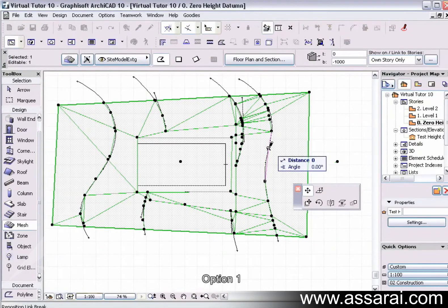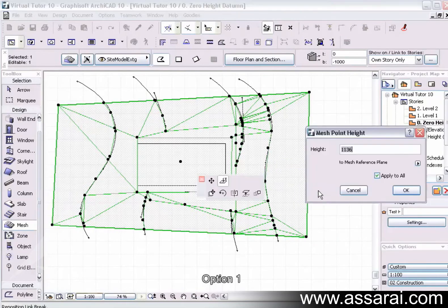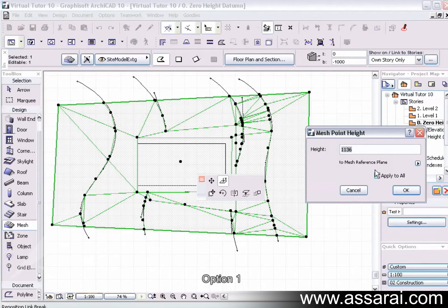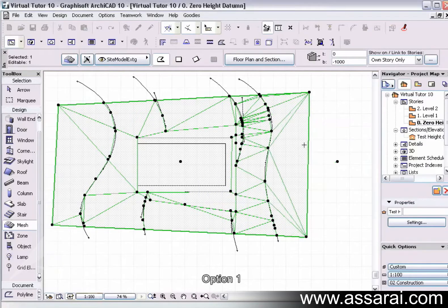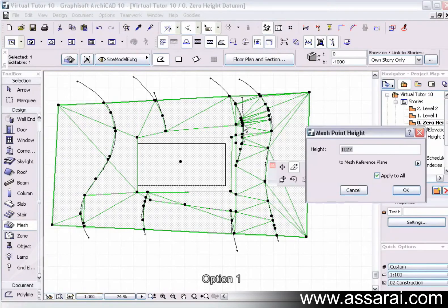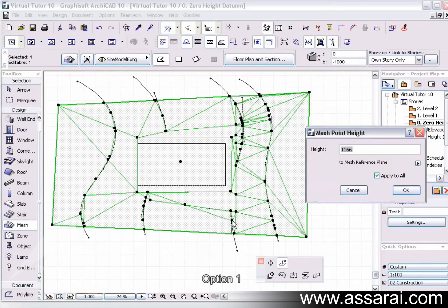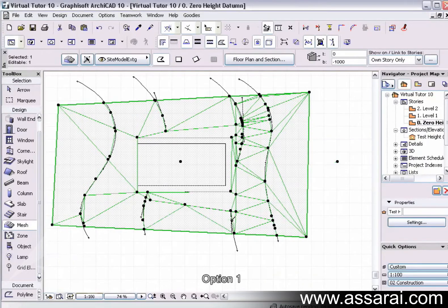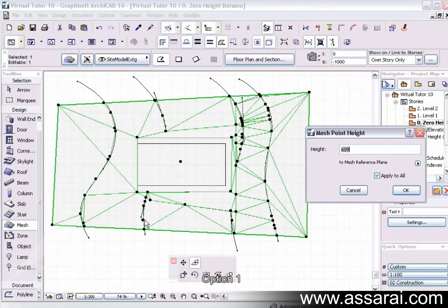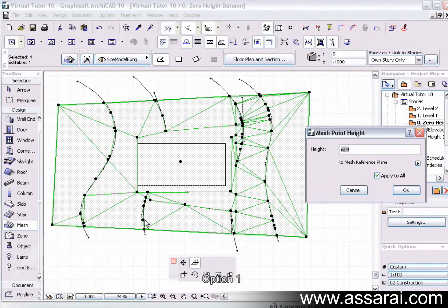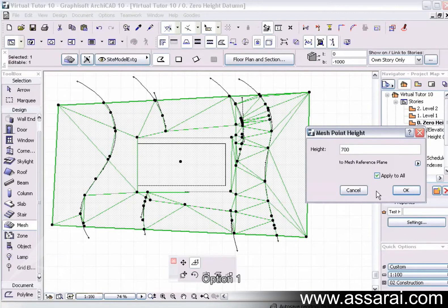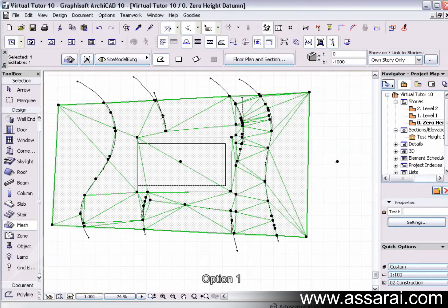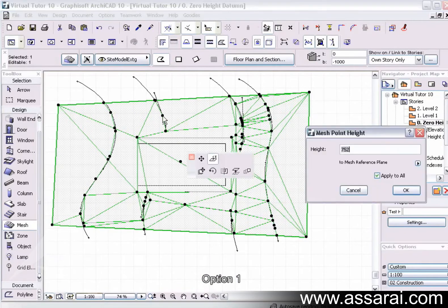So first of all, click on the Z tool there. Make that one add up option. This can be 500.